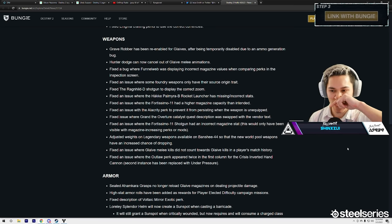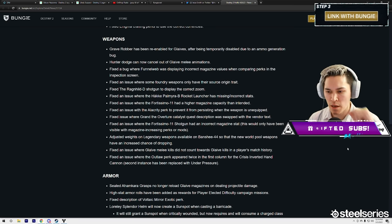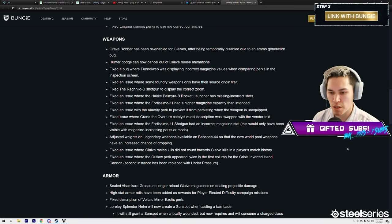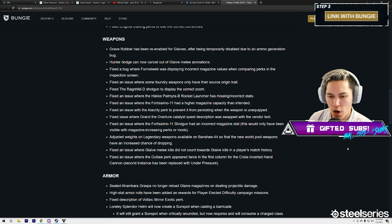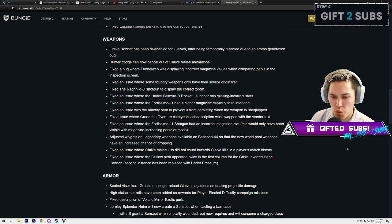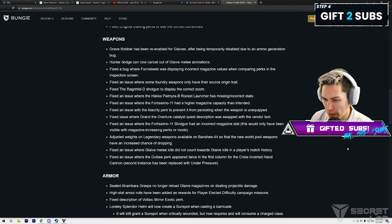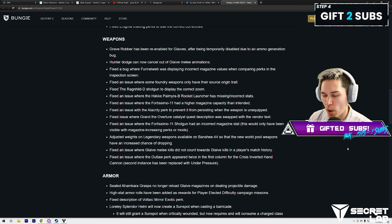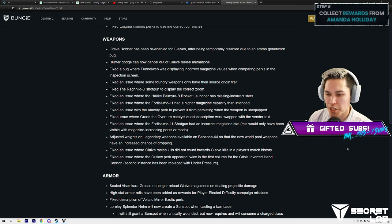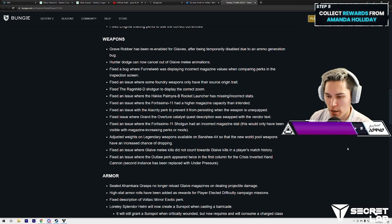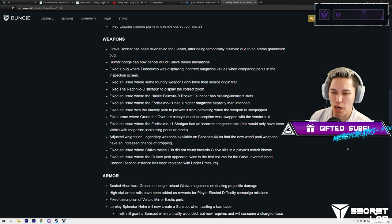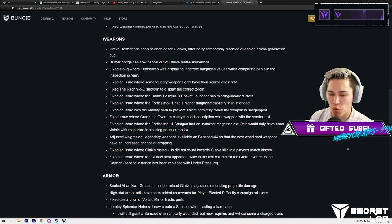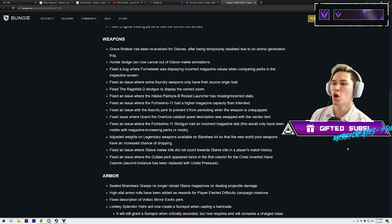Fixed an issue where some Foundry weapons only have their source origin traits. Oh wow, okay. Fixed the Riiswalker shotgun—Riiswalker shotgun—to display the correct zoom.